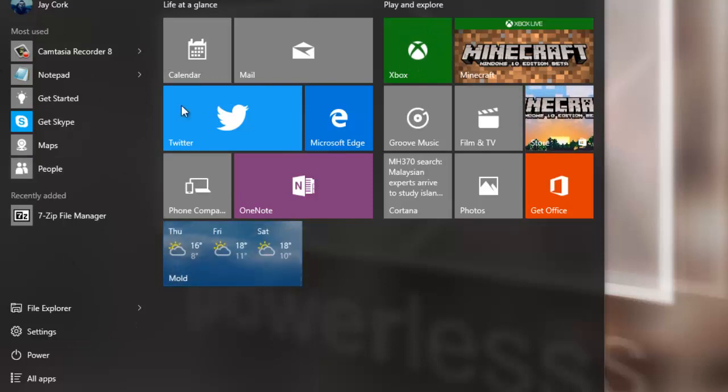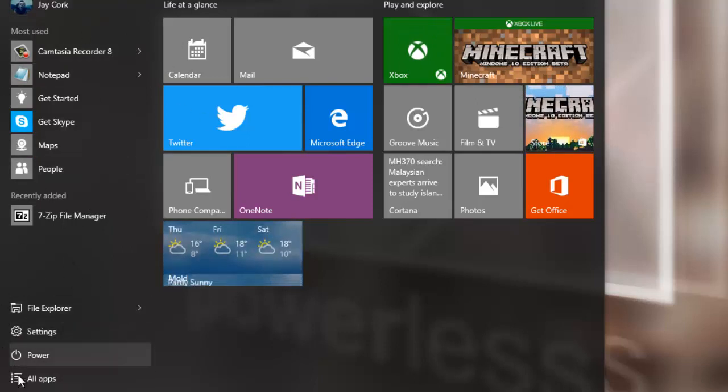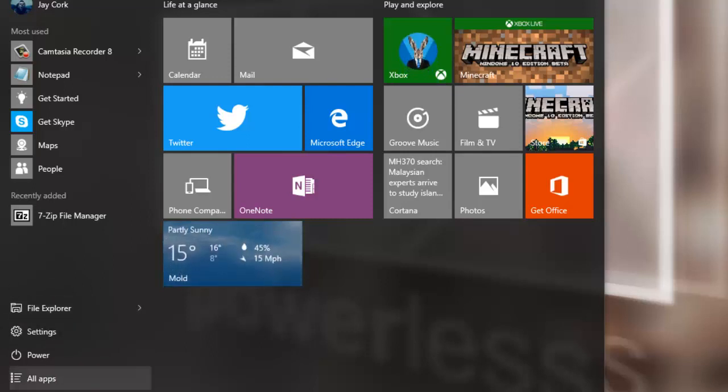Now all your most commonly used applications are over here and all your file source settings and places is what it's known as is down in here.